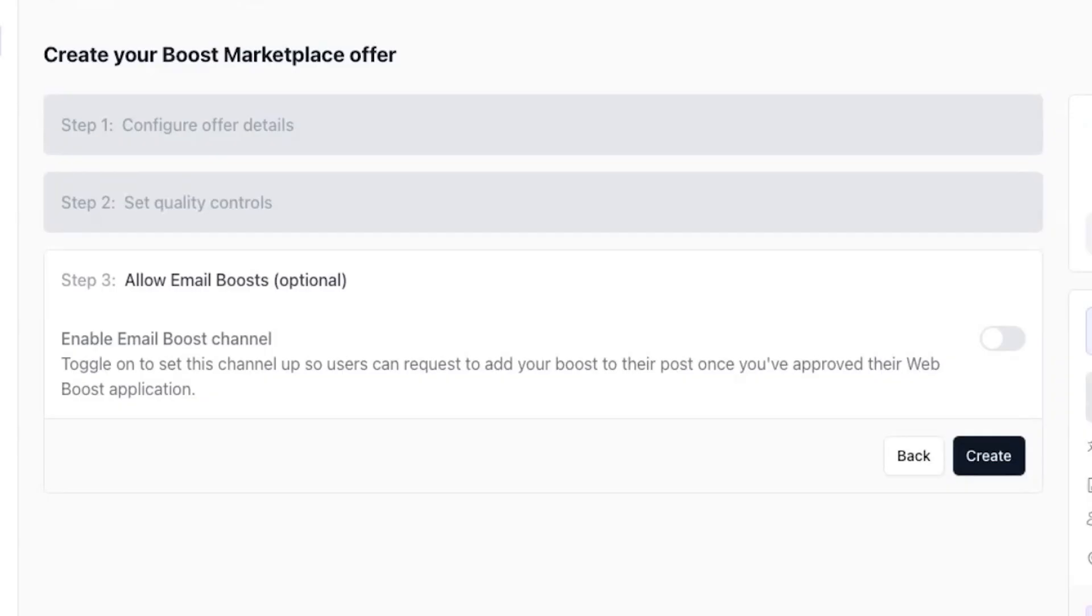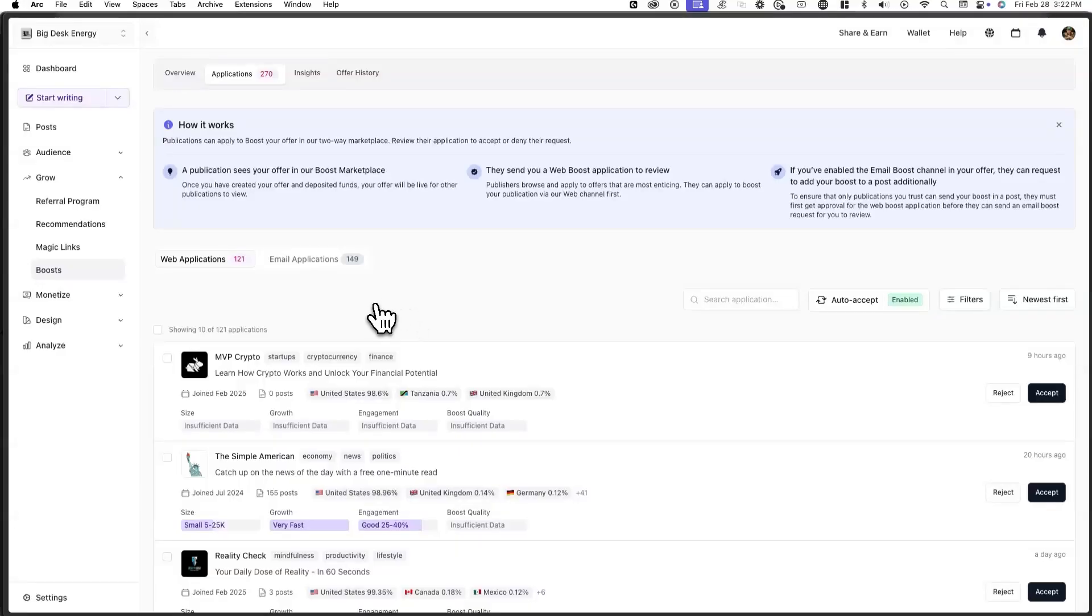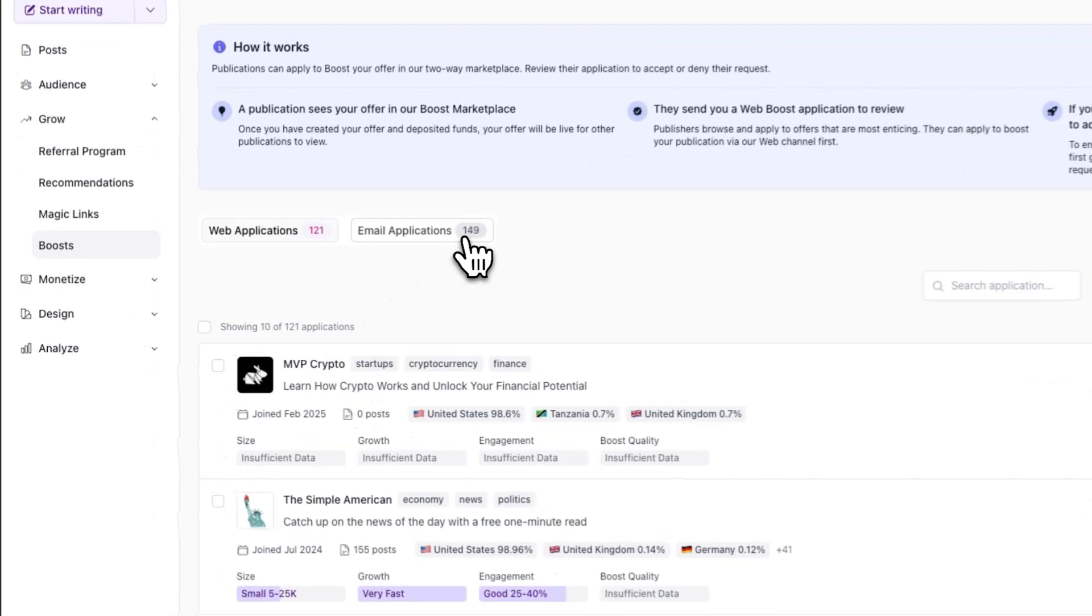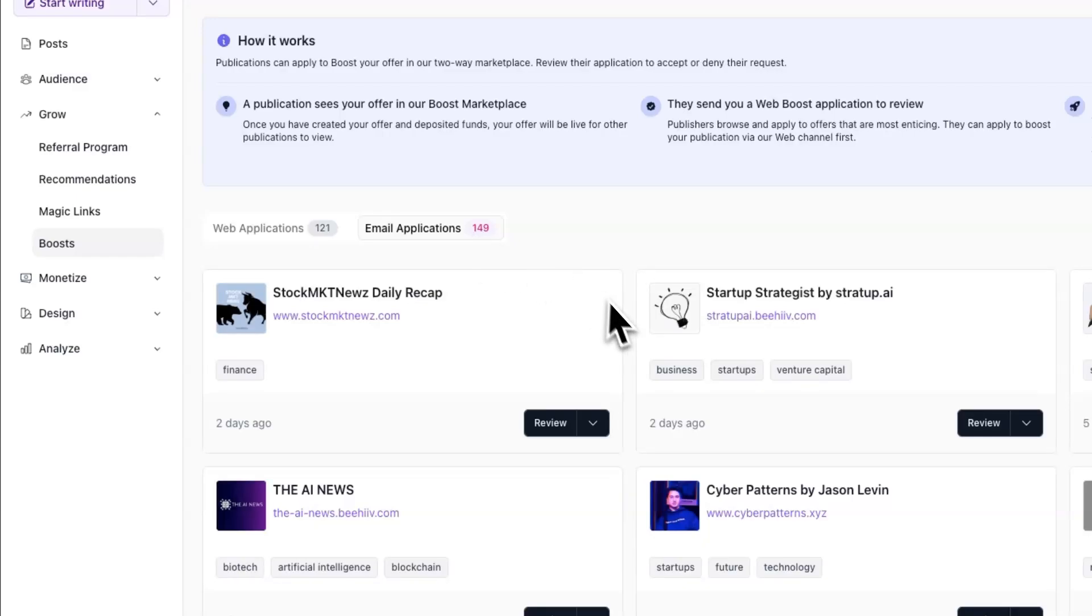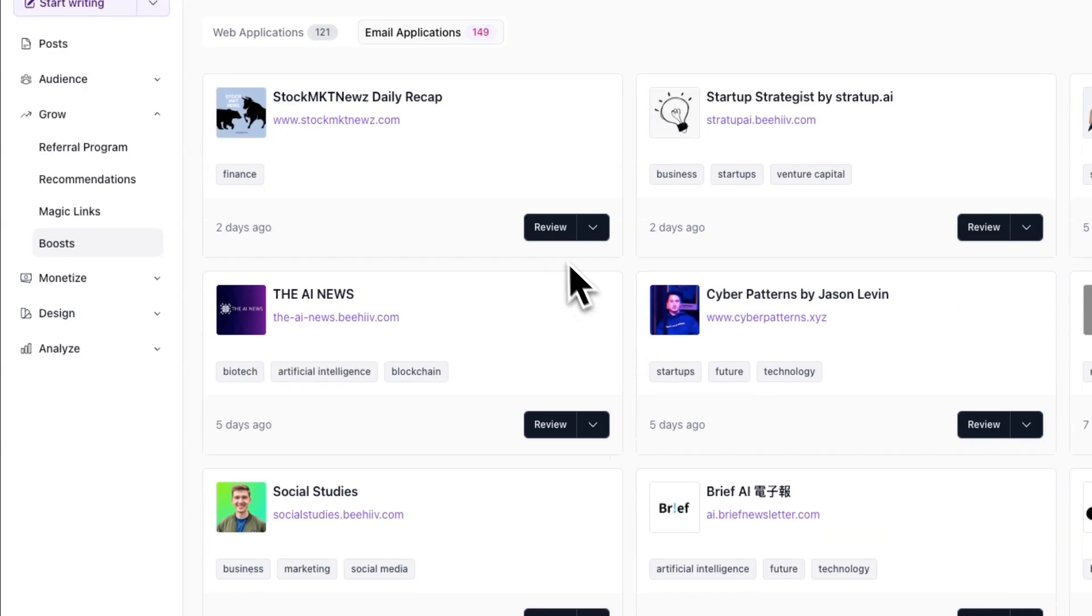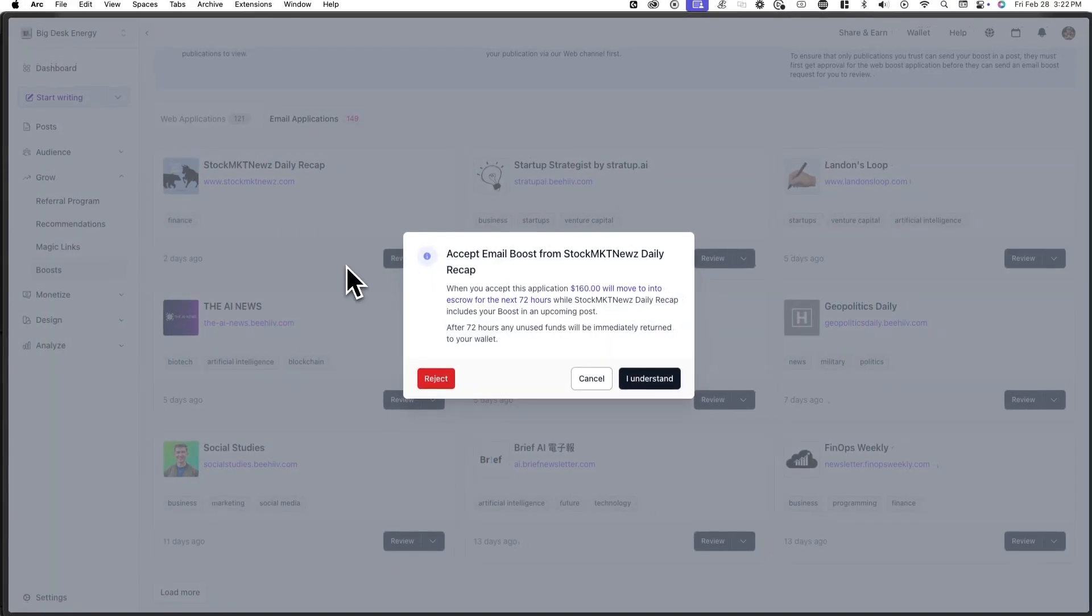Additionally, you'll see a tab for email applications. Essentially, if you toggle on the email boost option in your offer, any publication who has been accepted to boost you will have the option to apply to send an email boost. These applications will show up here.